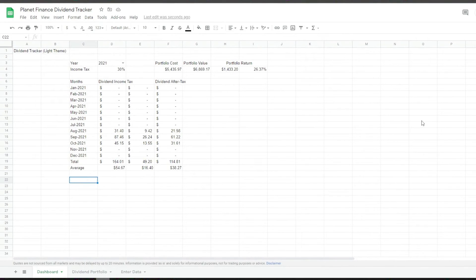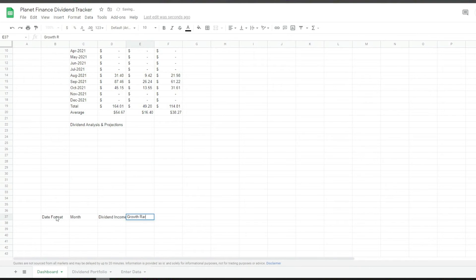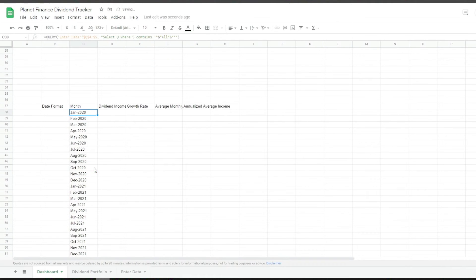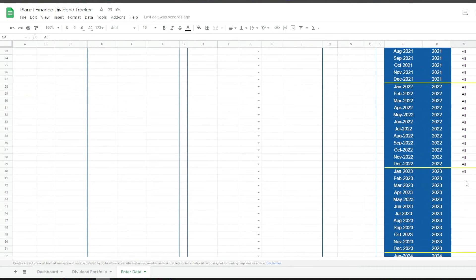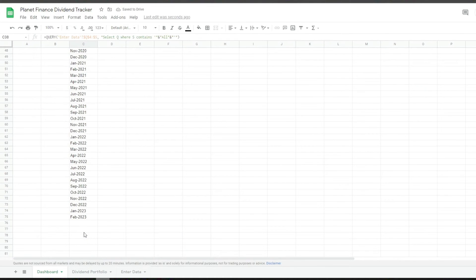We have a few charts to work on but I'll leave those to the end. Now we're going to scroll down and work on the dividend analysis and the projections. First we get the months using a QUERY formula, but in this case we want all the months we have in the data, not only for 2021 or 2020. That's why we select 'all' — it looks at the values that have 'all' next to them. If you want to add further years, all you have to do is enter 'all' for those that are missing.